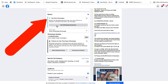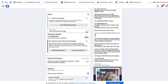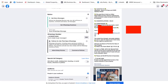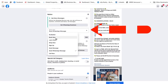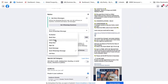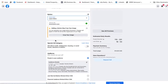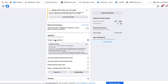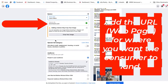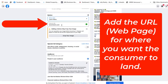This one says Get WhatsApp — I'm not using that. What I want to do is click this little tiny half diamond, which gives me a drop-down menu. I'm going to click on Learn More. When I click on Learn More, I can now go ahead and add the URL for where I want the consumer to end up when they click.